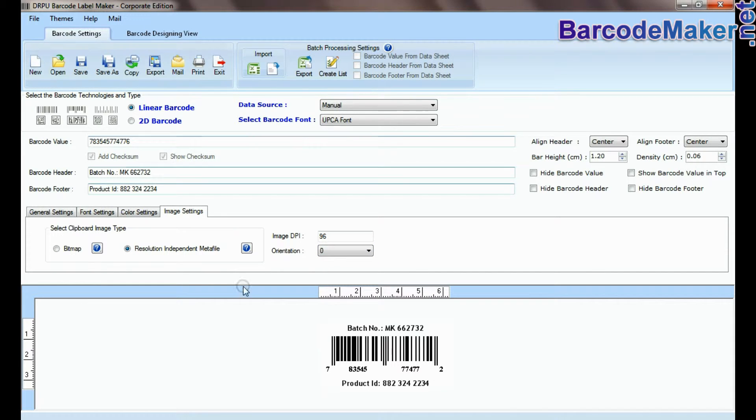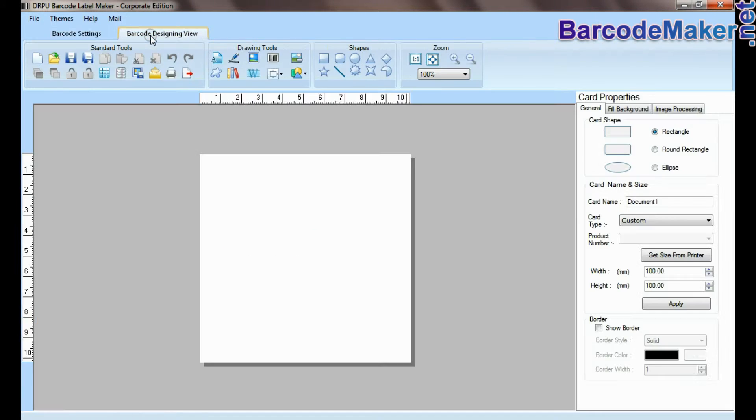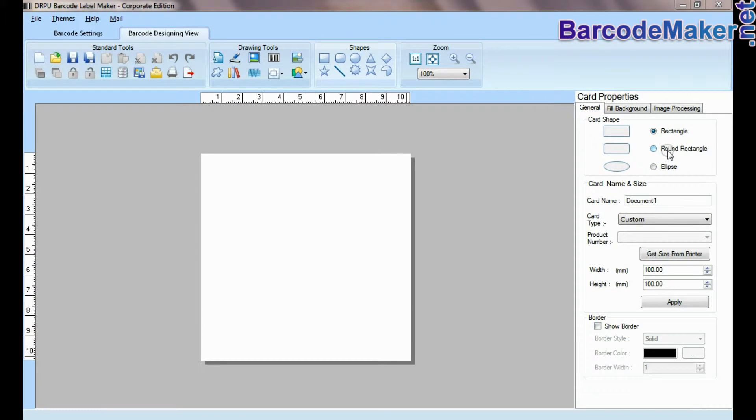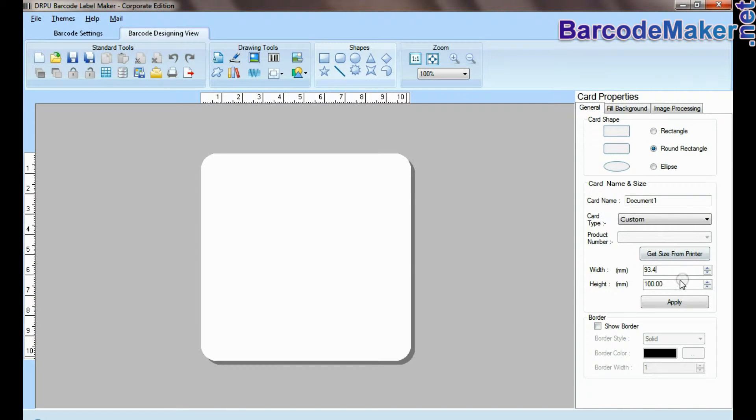If your labeling needs require more advanced information on barcode labels, you can design in barcode designing view. Set card properties.